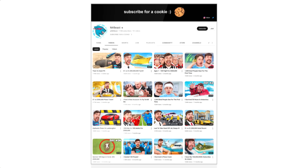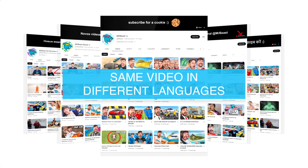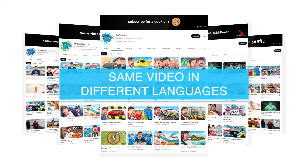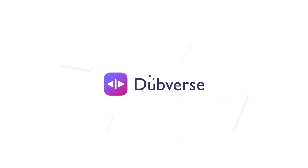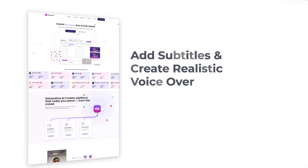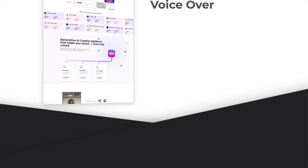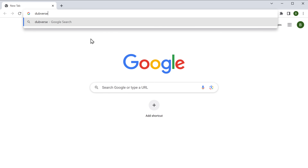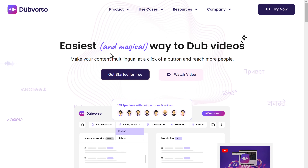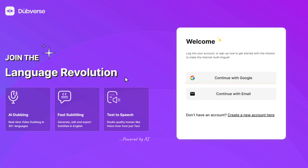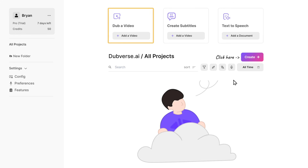Now let's go on to number three. If you watch a lot of international videos, you must have noticed how they create the same video in different languages to reach a global audience. Now you can do the same effortlessly with the help of a fantastic tool called Dubverse.ai. Dubverse.ai adds subtitles and creates realistic voiceovers for YouTube videos. To use this tool, let's go to dubverse.ai and click on get started for free. Sign in using a Google account, and to dub a video, just click here.